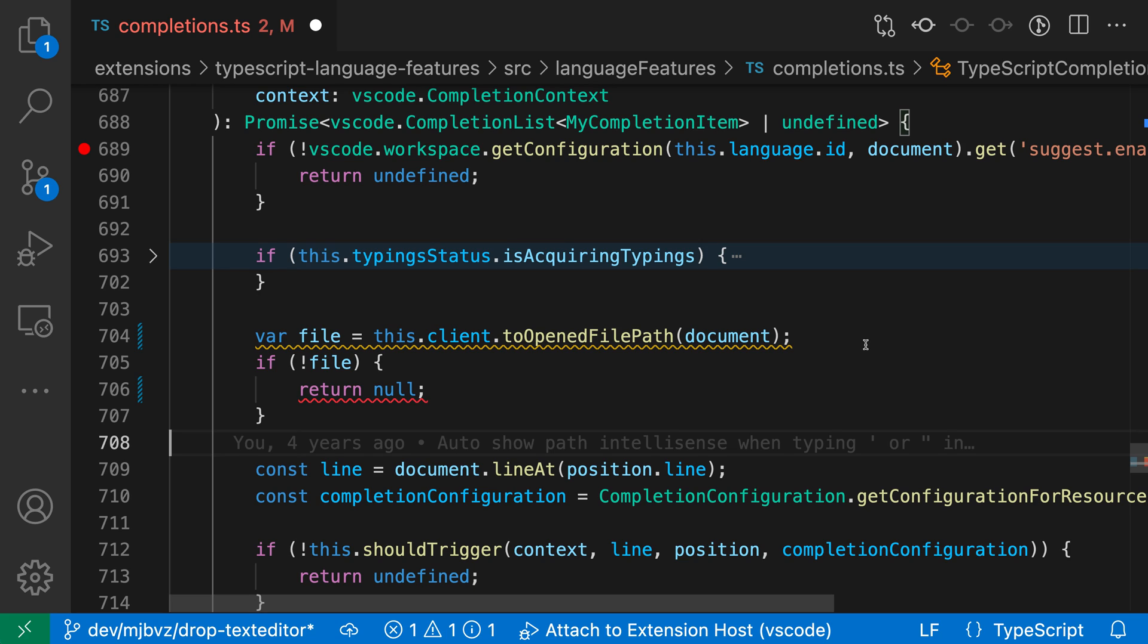Now, here I've enabled a few cues by default. So I've enabled one for errors. When we actually navigate to a line with errors on it, it's going to go and play a little sound.